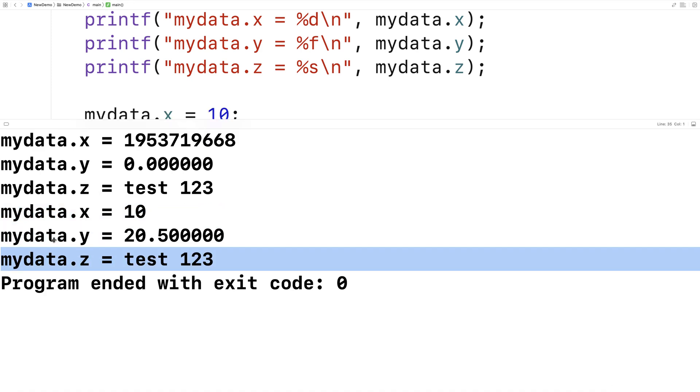So with a union, we can only use one of the members at a time because all of the members occupy the same space in memory. And if we set one of them, we're going to be effectively overwriting the other one.